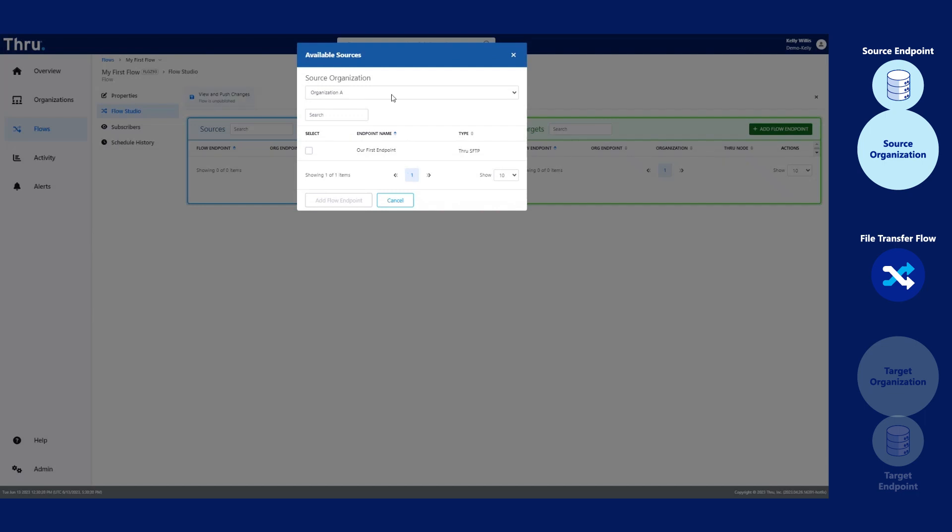Select your organization, checkmark your endpoint, and we named our endpoint our first endpoint, which is a Thru SFTP internal endpoint. Click Add Flow Endpoint.